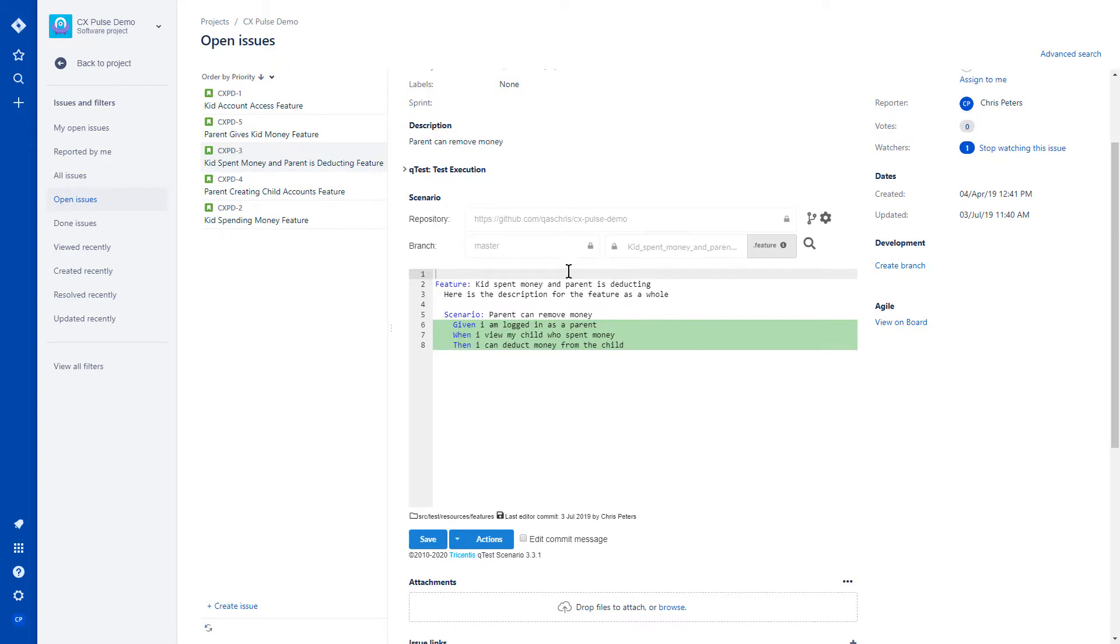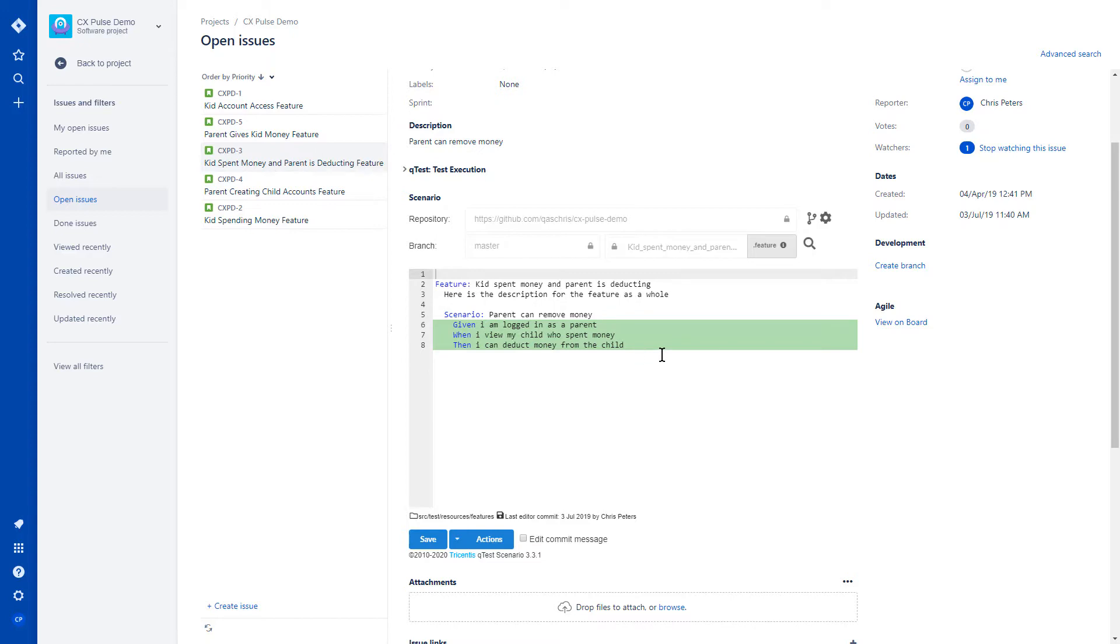Down here at the bottom, you'll see a fully fledged Gherkin script editor, which is responsible for delivering changes and new feature files back to the repository that you've linked to. In this case, you can also see that I have some line highlighting going on here. This indicates that these tests are currently passing.